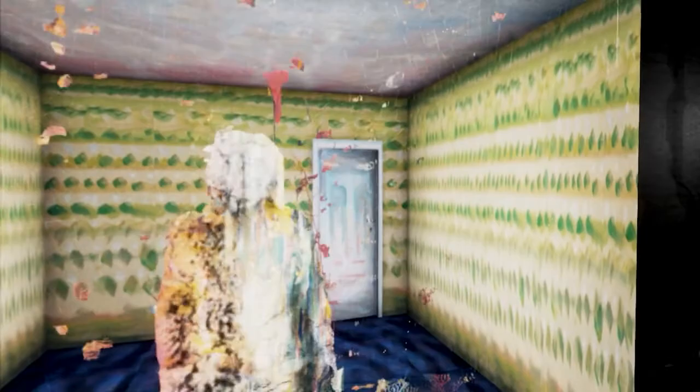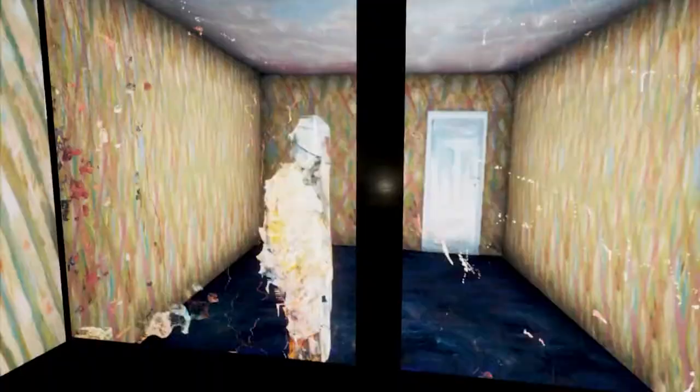You pass by a mirror image of yourself before your figure is translated into a 3D avatar that follows you into this space where you are surrounded by projections on three sides that show your 3D avatar in one of three green rooms.